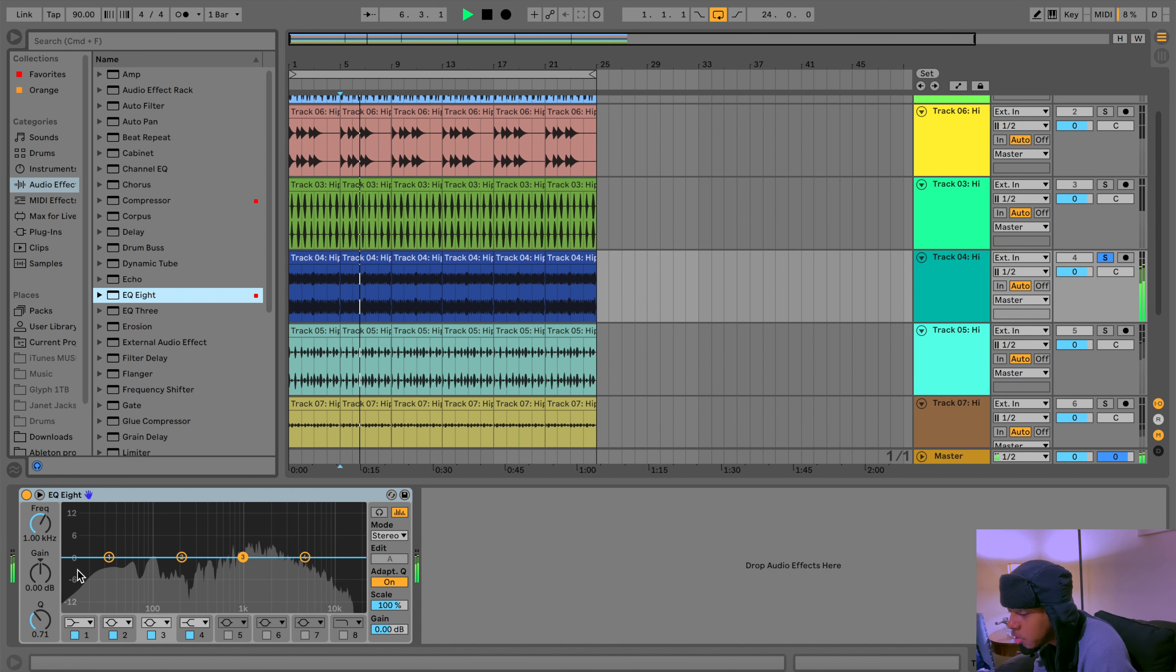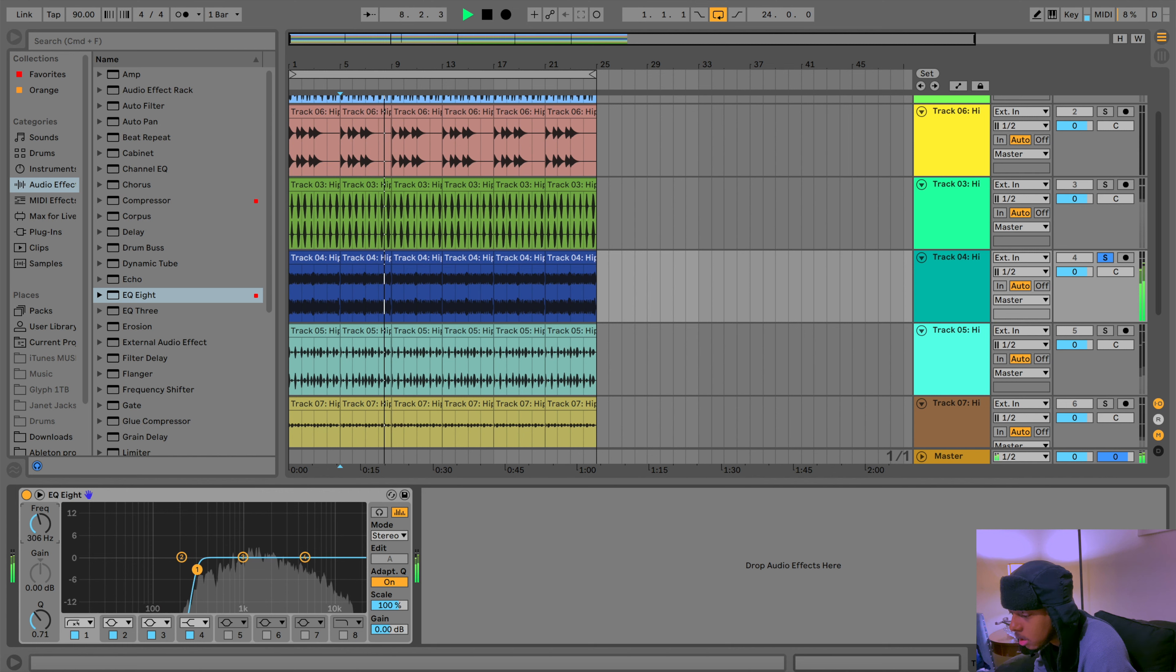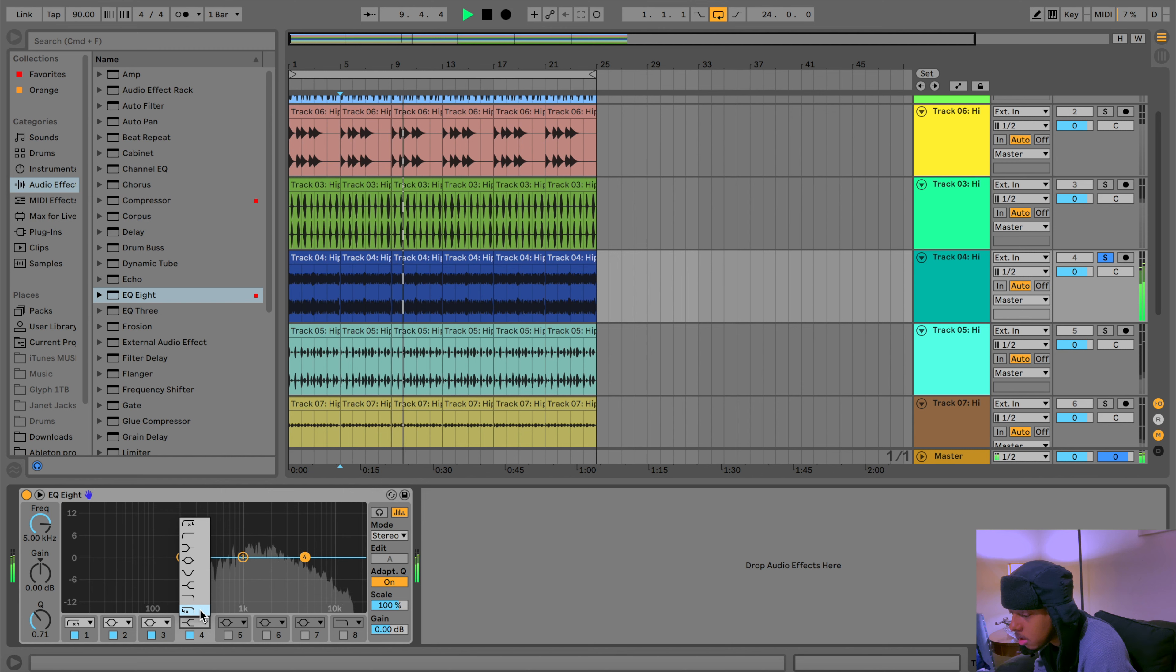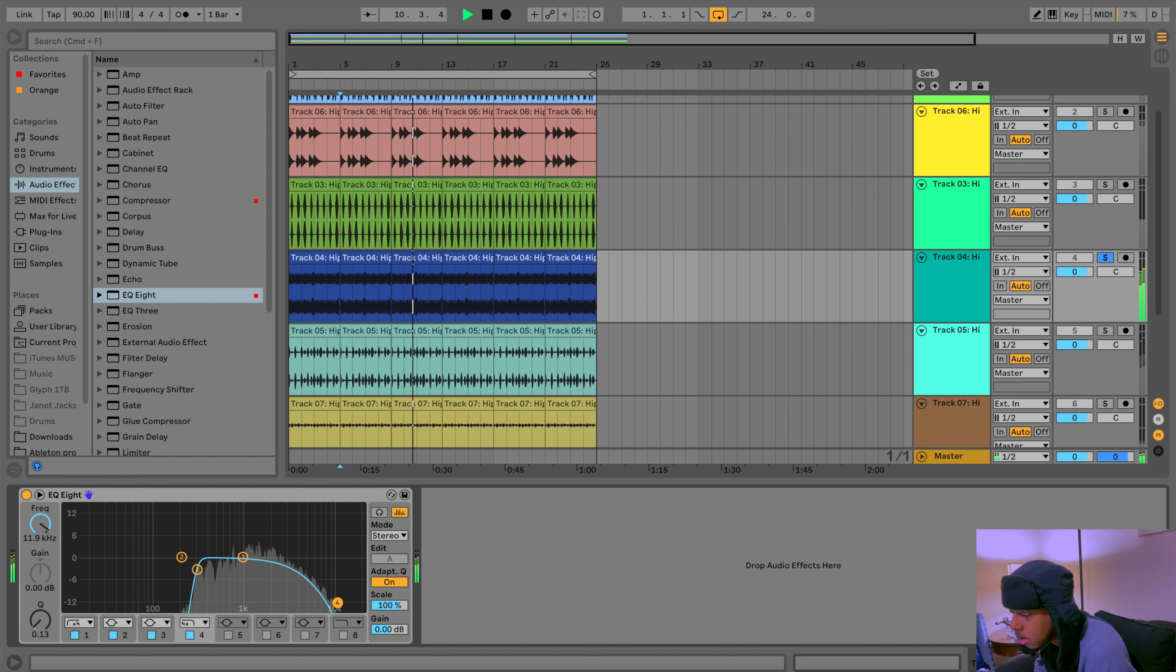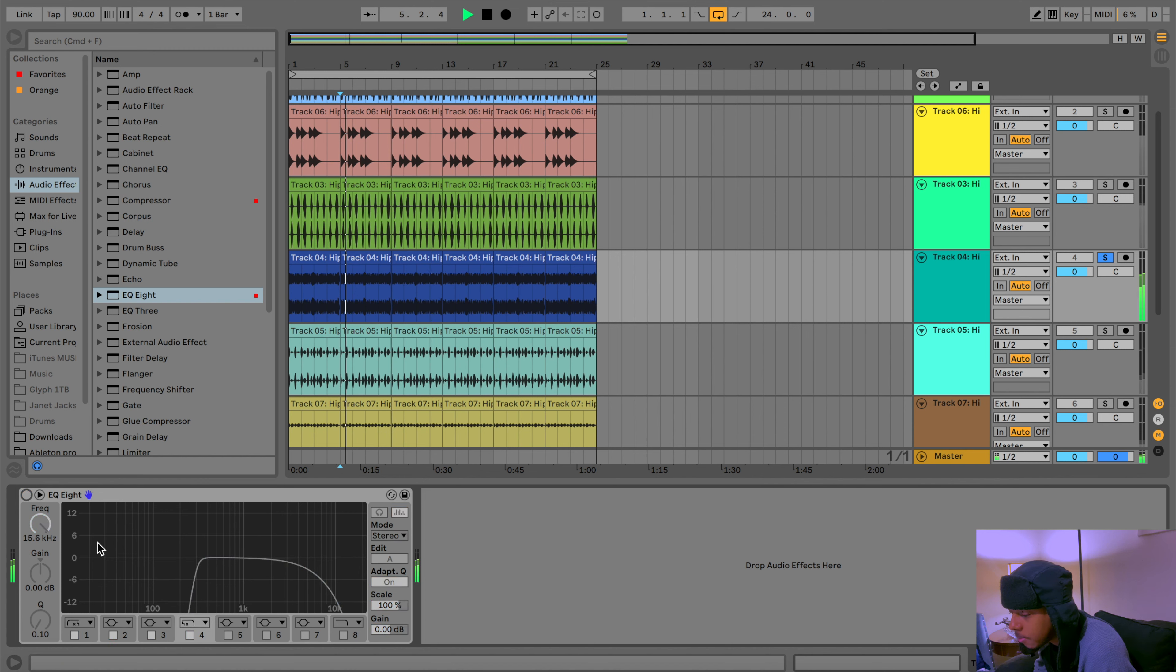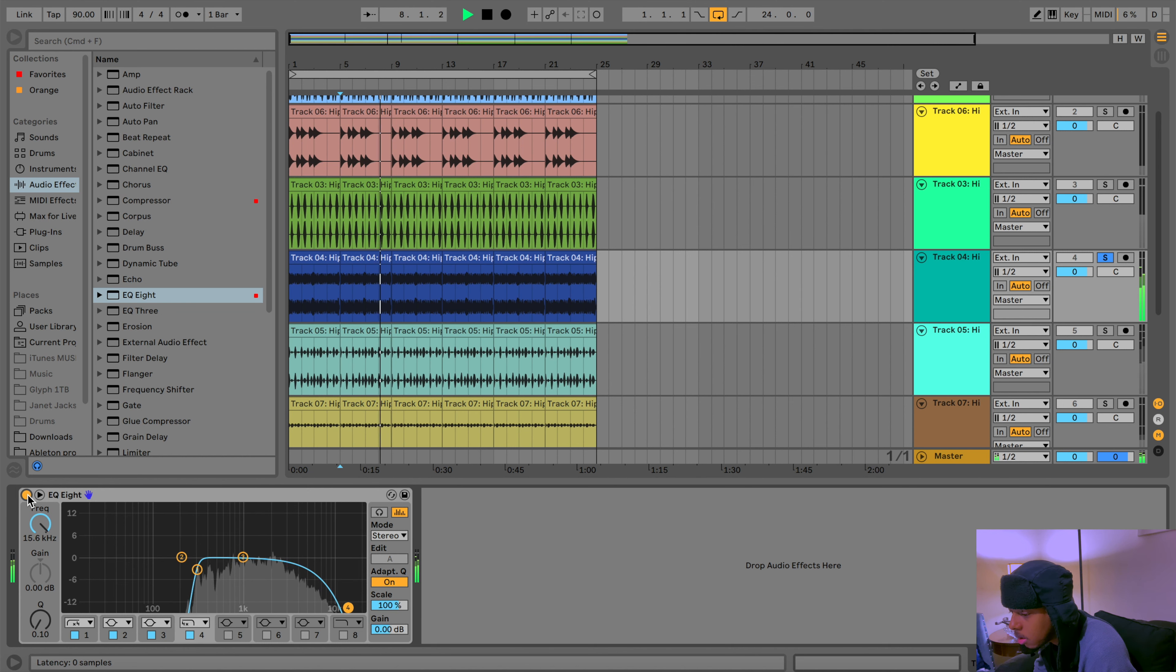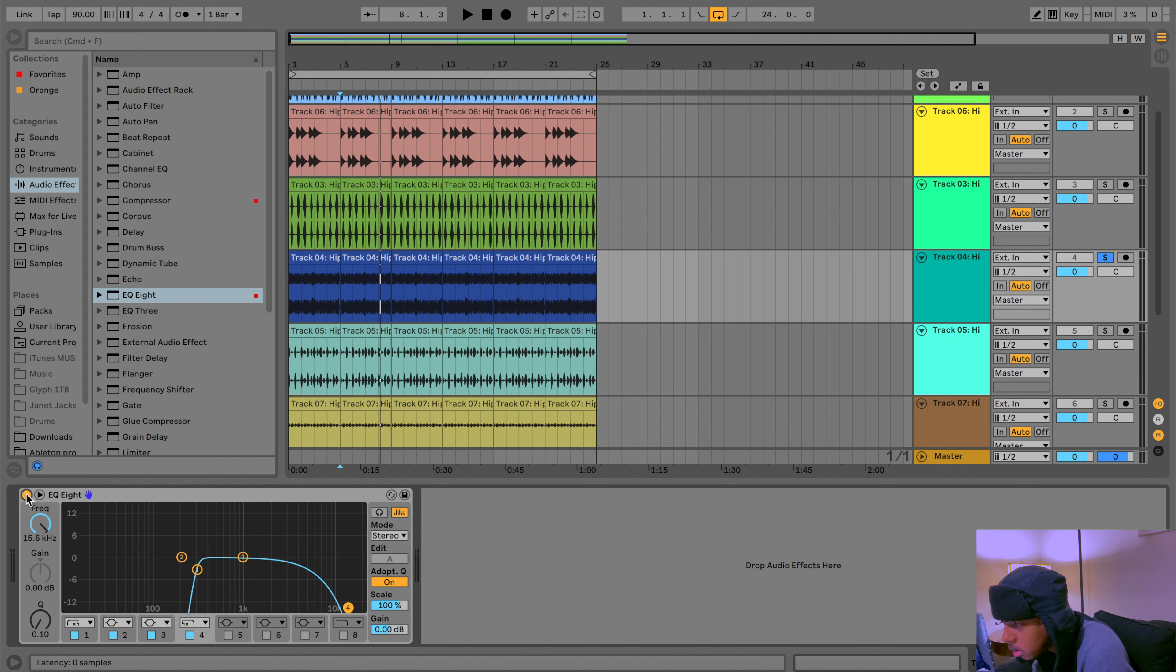So we're gonna EQ that first. And as you can see right here, there's mad low end in it, right? All right, so I had to take some of those bad frequencies out because it just sounds crazy. Before it sounds like that, now... and it sounds a little muffled, so I'm gonna bring back some of the frequencies to make it sound a little bit closer to the way it sounded before.